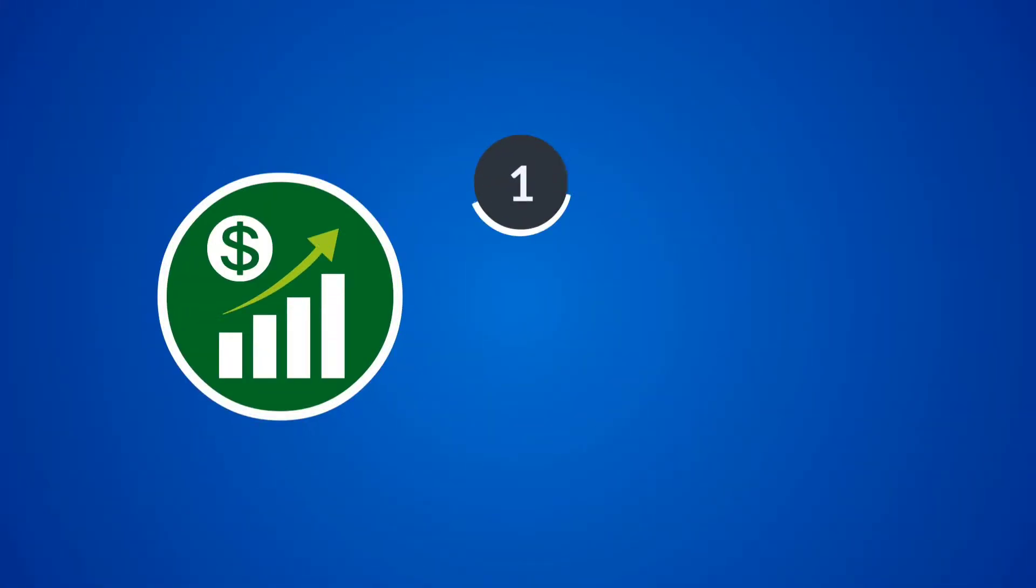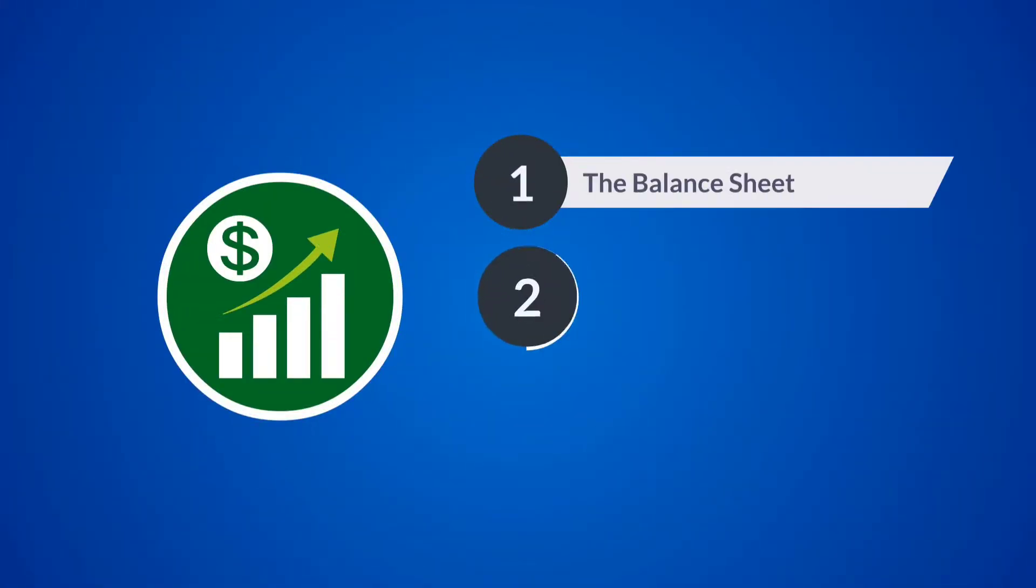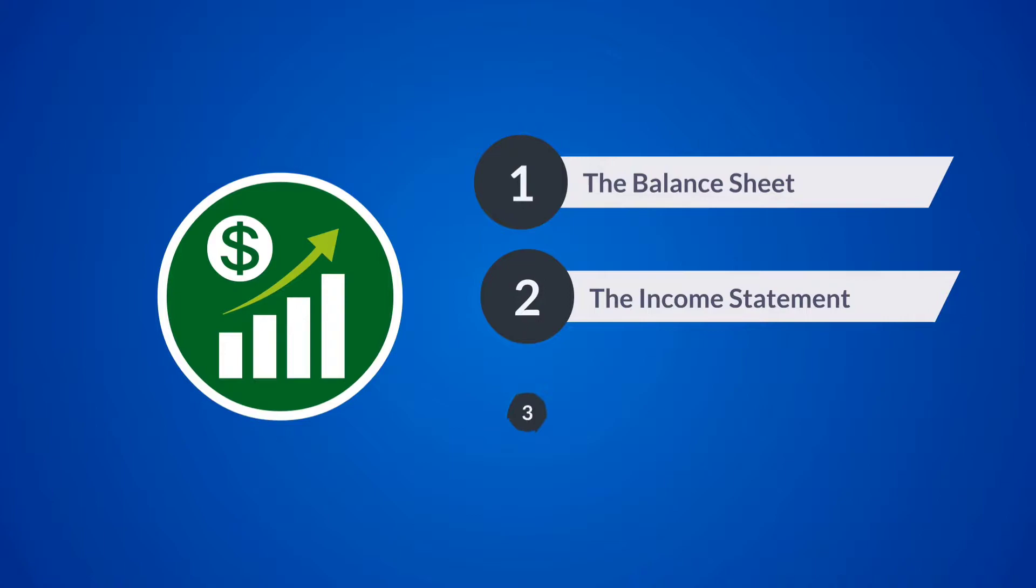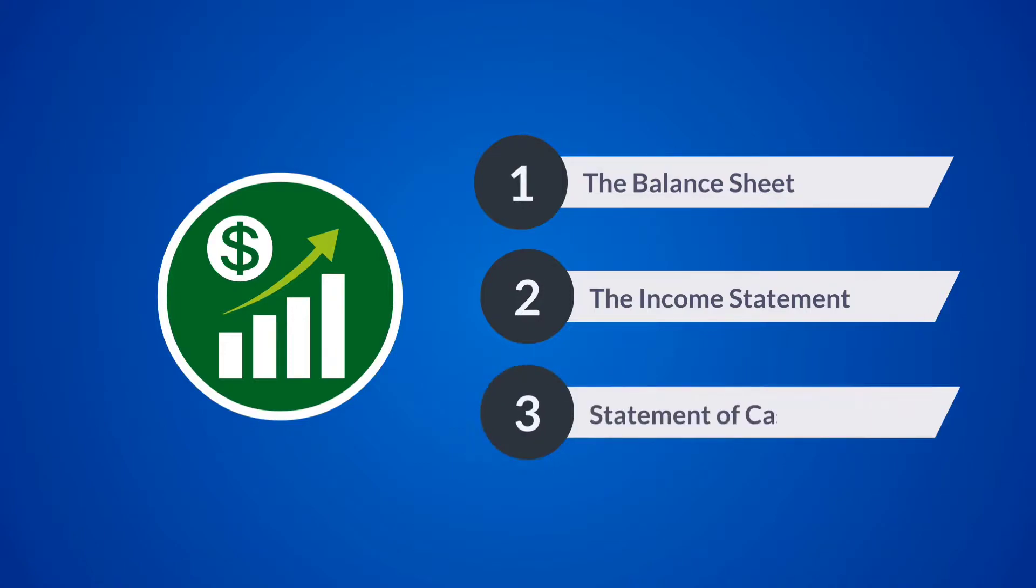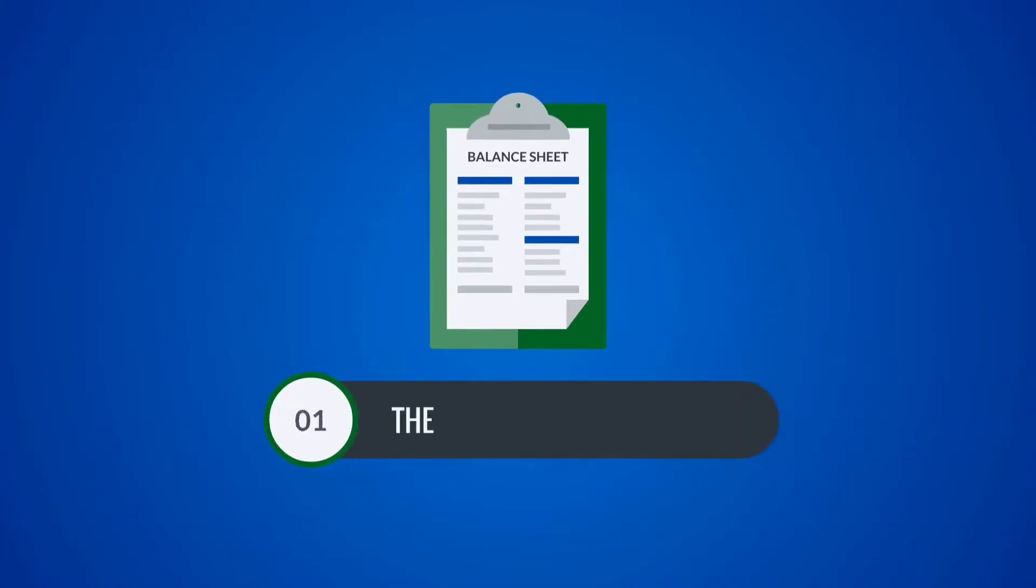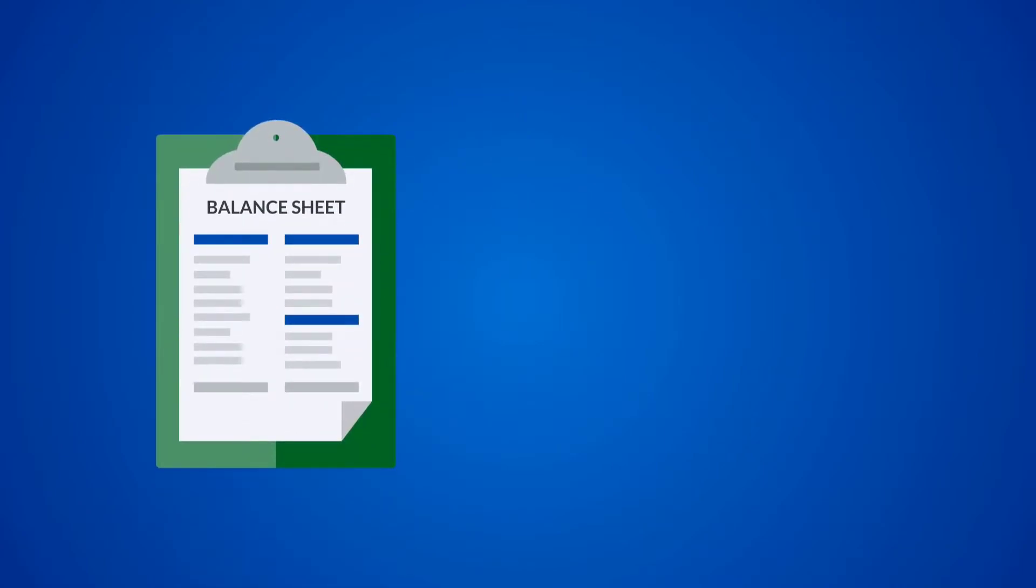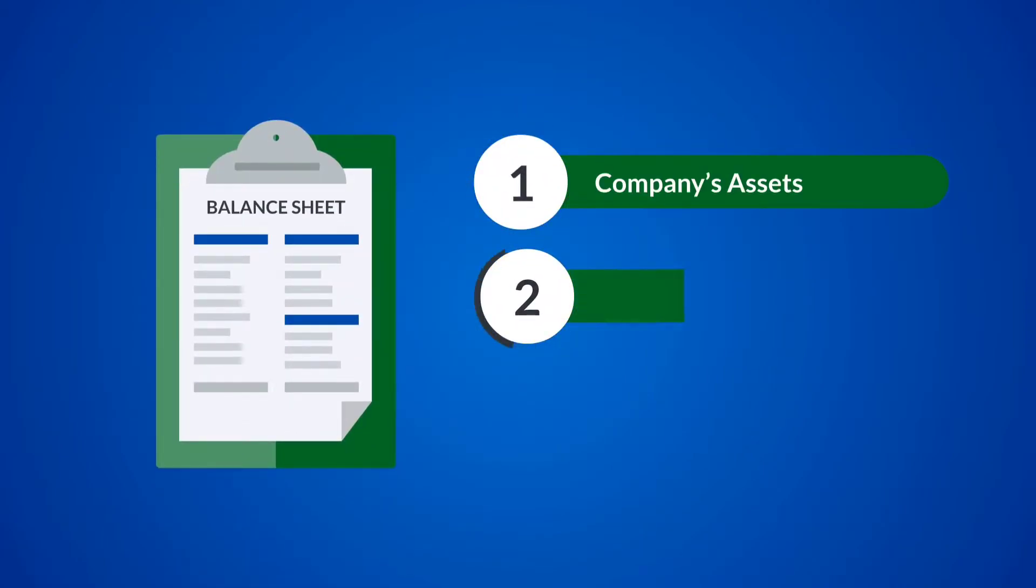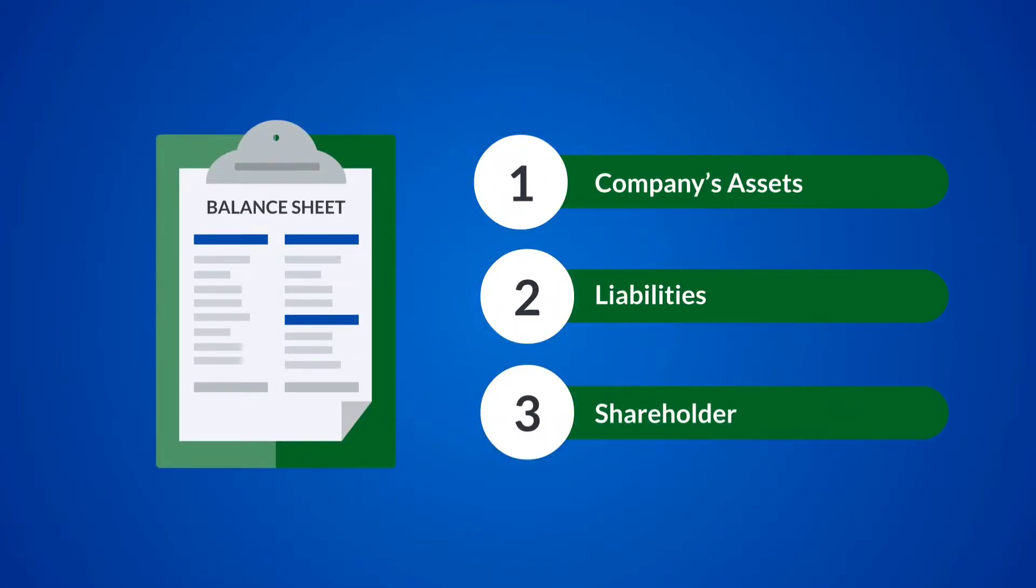There are three financial statements that you really need to know because they are super important in stocks. The balance sheet: a balance sheet shows a snapshot of a company's assets, liabilities, and shareholders' equity at the end of the reporting period. It does not show the flows into and out of the accounts during the period.